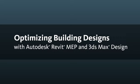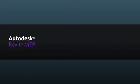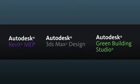For this design screencast, visit www.autodesk.com/optimize-lighting. You'll learn how AutoDesk Revit MEP, 3ds Max Design and Green Building Studio work together to optimize your building designs and save you money.